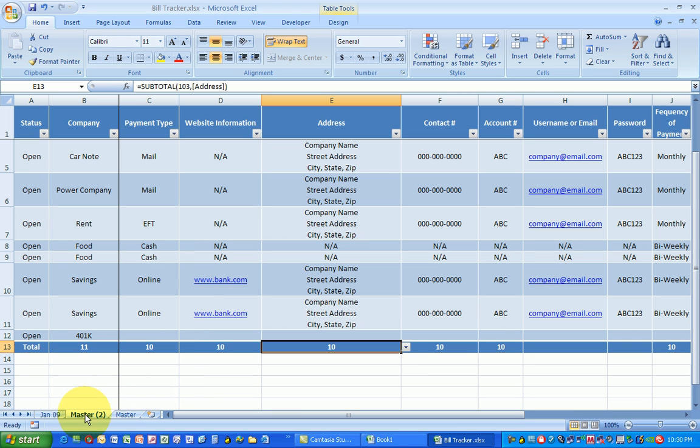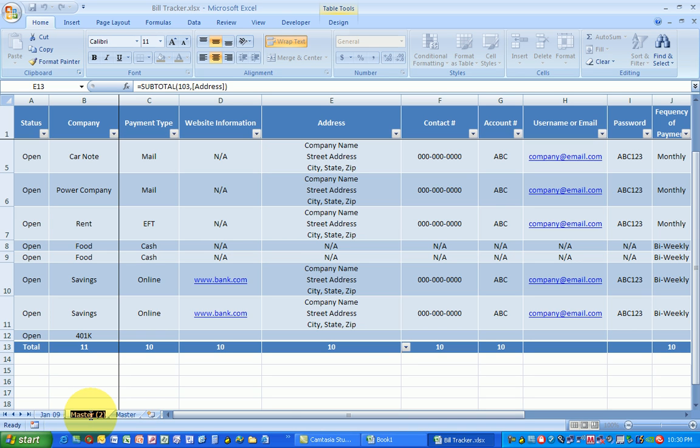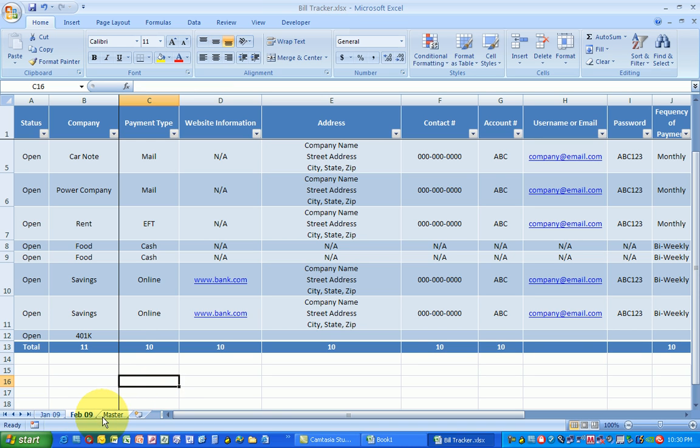Now it comes in as master 2. I'm going to double left click. I'm going to put in February 09 and click off. And now I'm ready for the February bills.